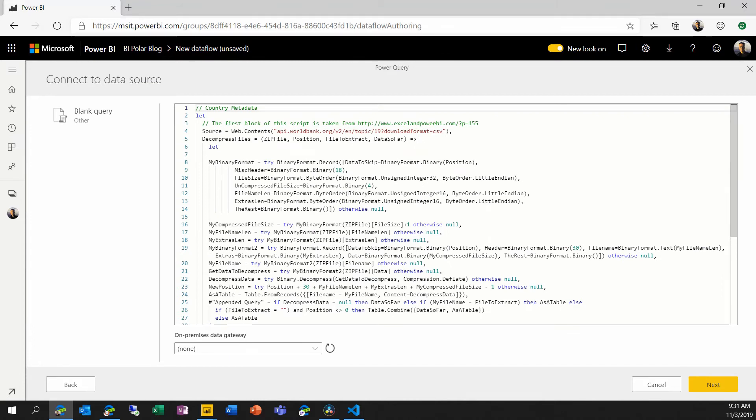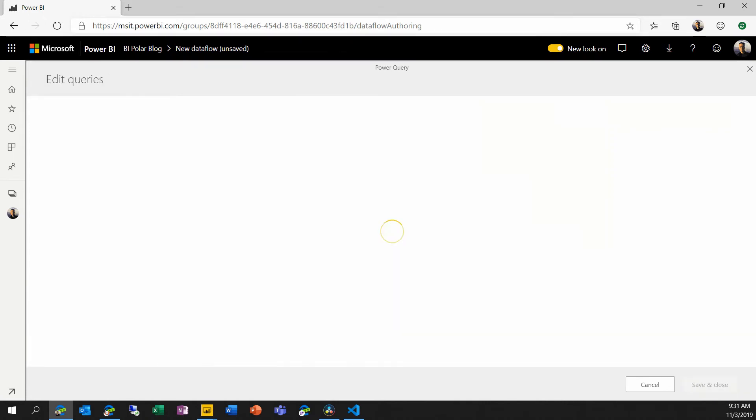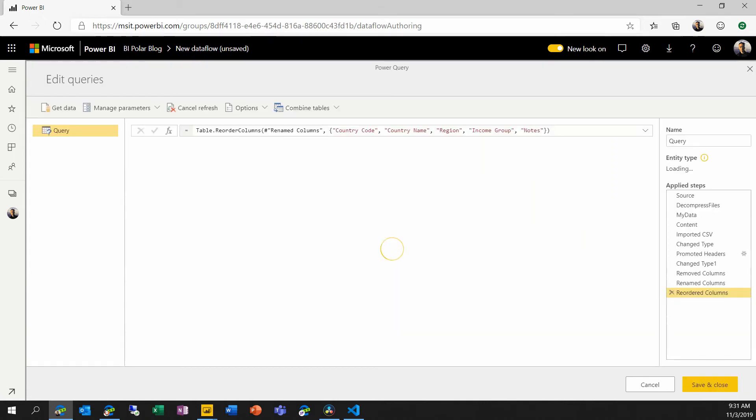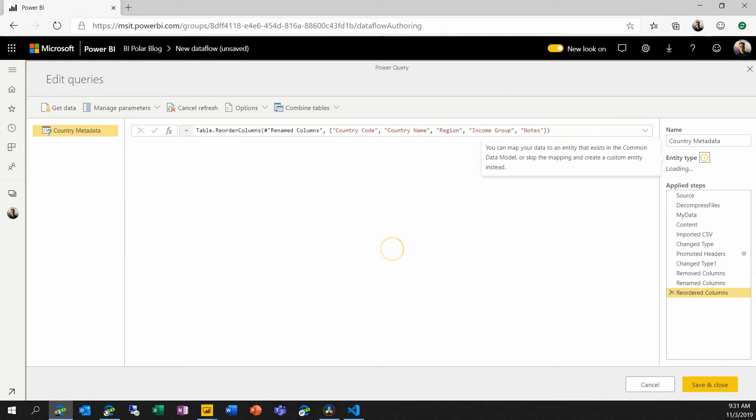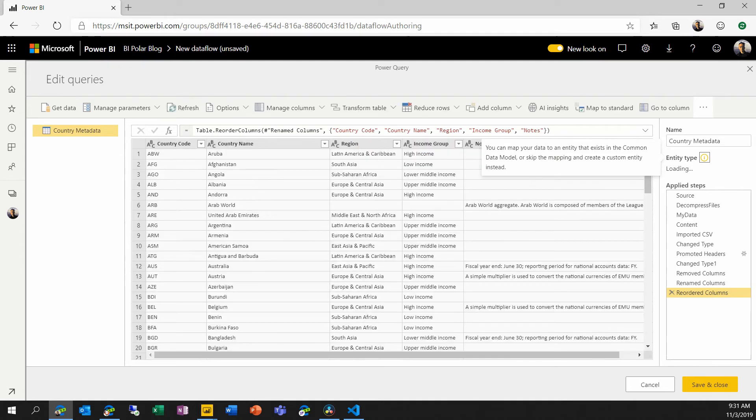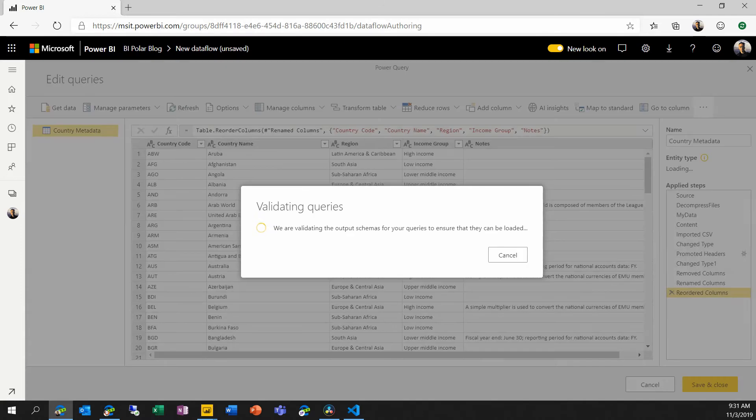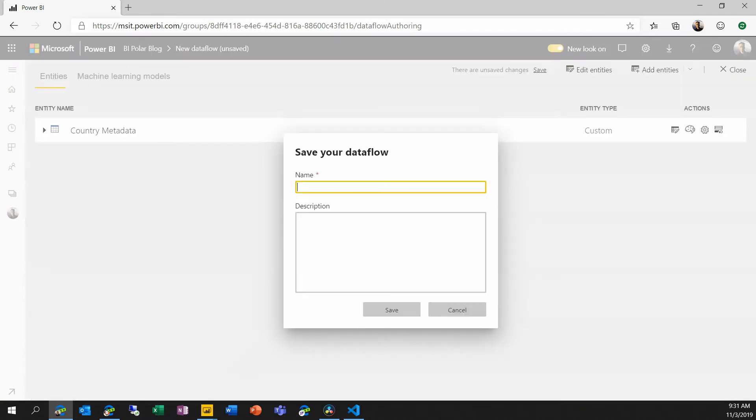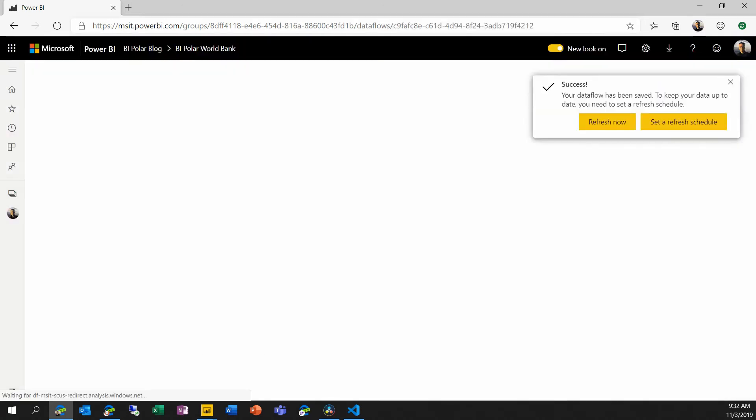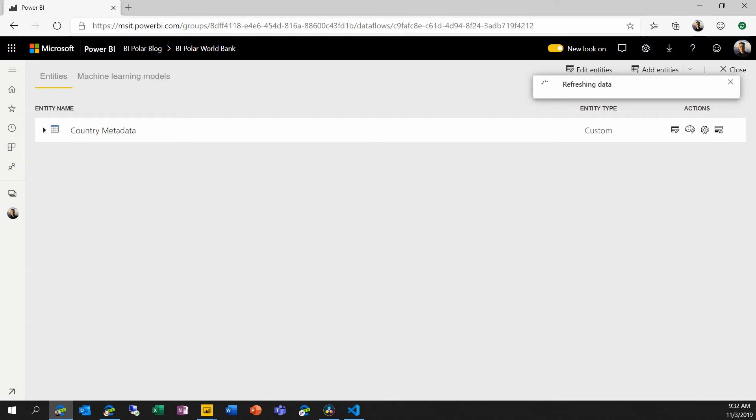And for consistency, I will copy the name of the query, which is automatically put in as a comment. We'll choose next. We'll put in that name and choose save and close. We'll give our dataflow a name. And we will refresh it now so that our one entity is populated with data.